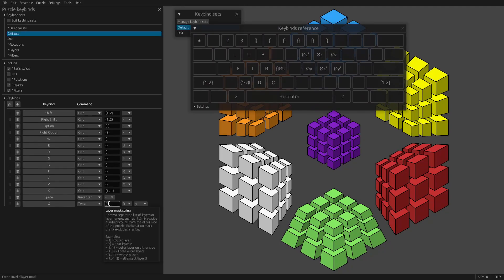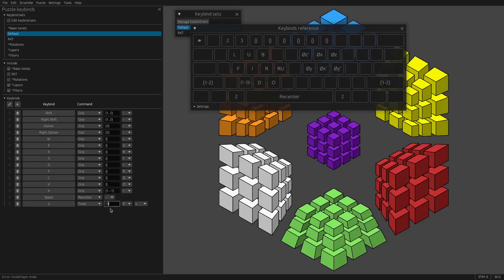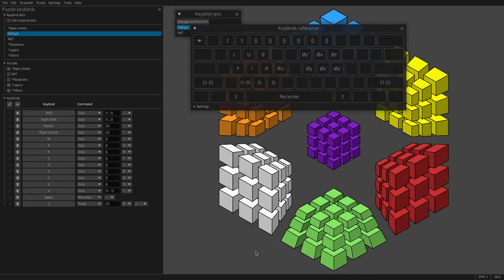If you hover over this box here, layer mask string, it'll explain what's going on. The basic gist is that positive numbers count from the outside, negative numbers count from the opposite side. So typically you'll just use one for the outermost layer. So now if I press G, you see it does that move, R U.